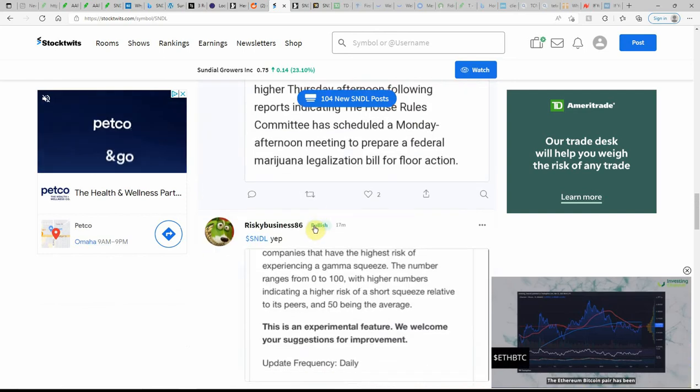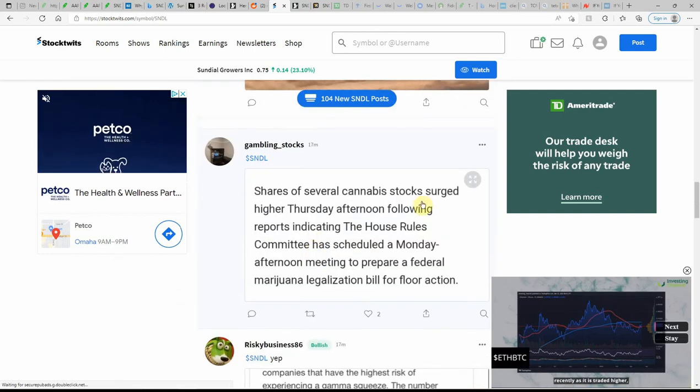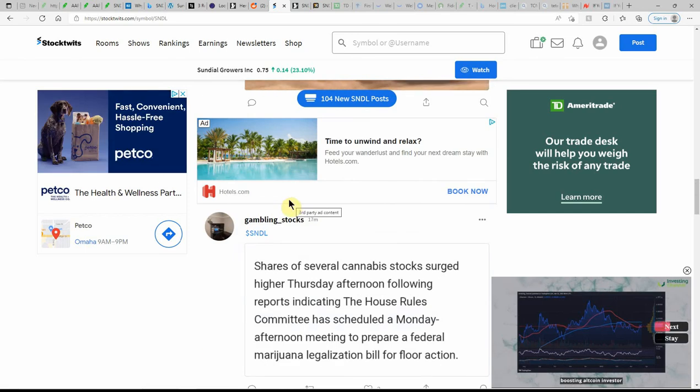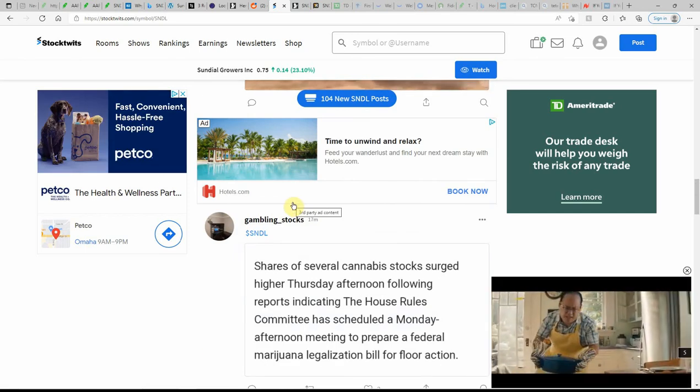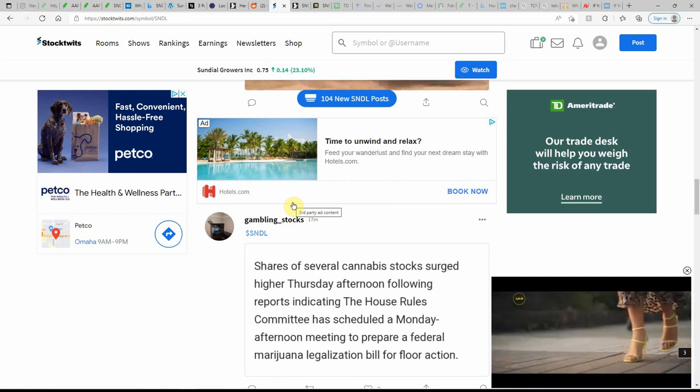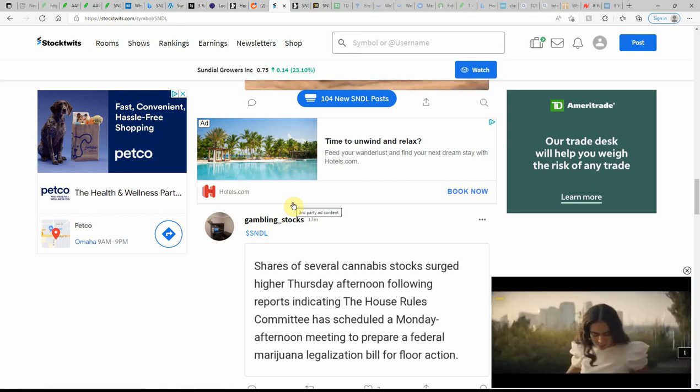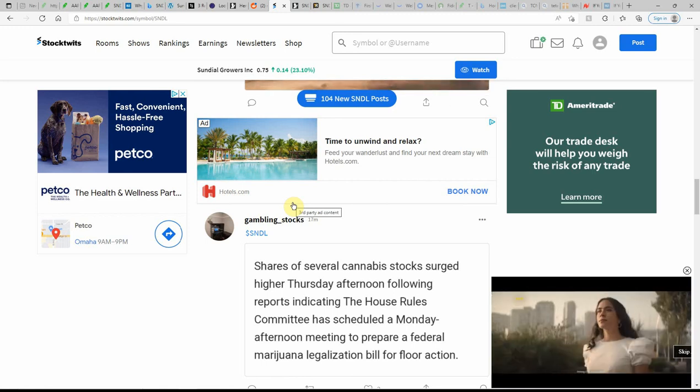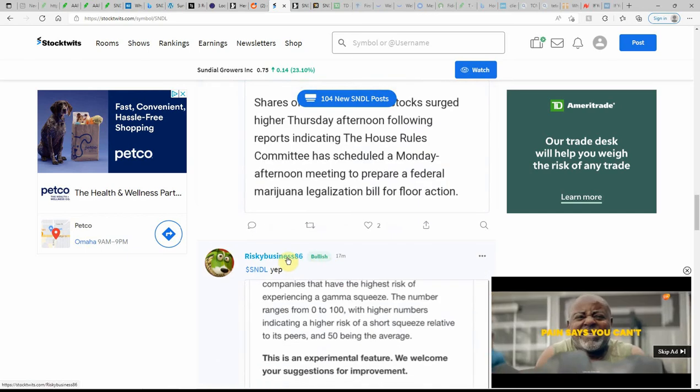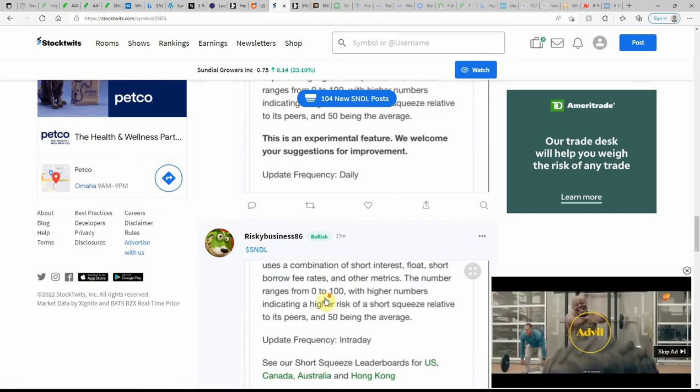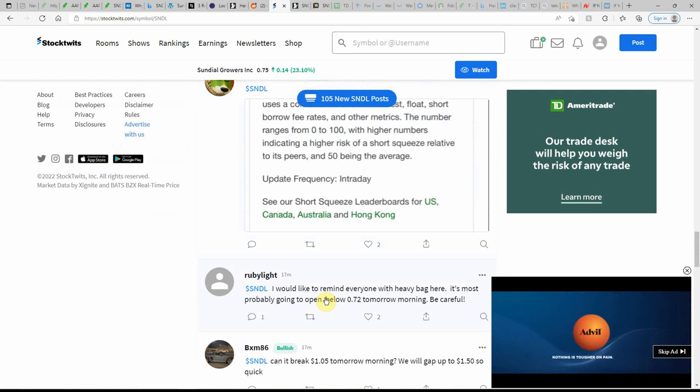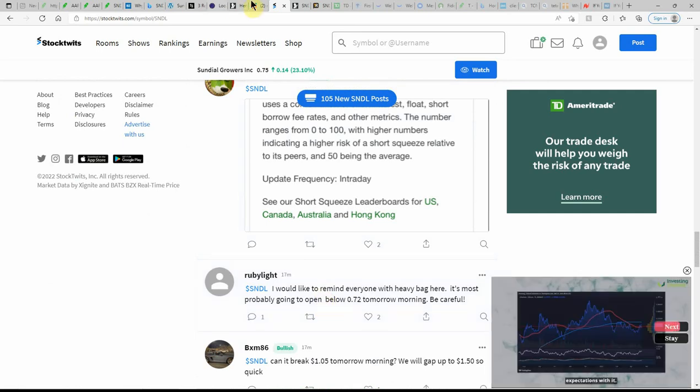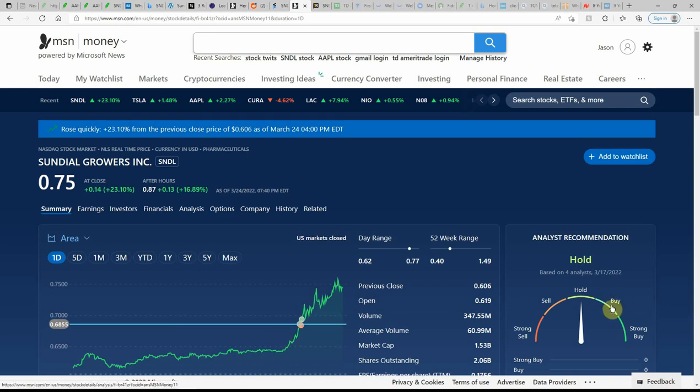Shares of several MJ stocks surged higher Thursday afternoon following reports indicating House Rules Committee has scheduled a Monday afternoon meeting to prepare a federal MJ legalization bill for floor action. So tomorrow and Monday should be very interesting. Should be some good trades going on.